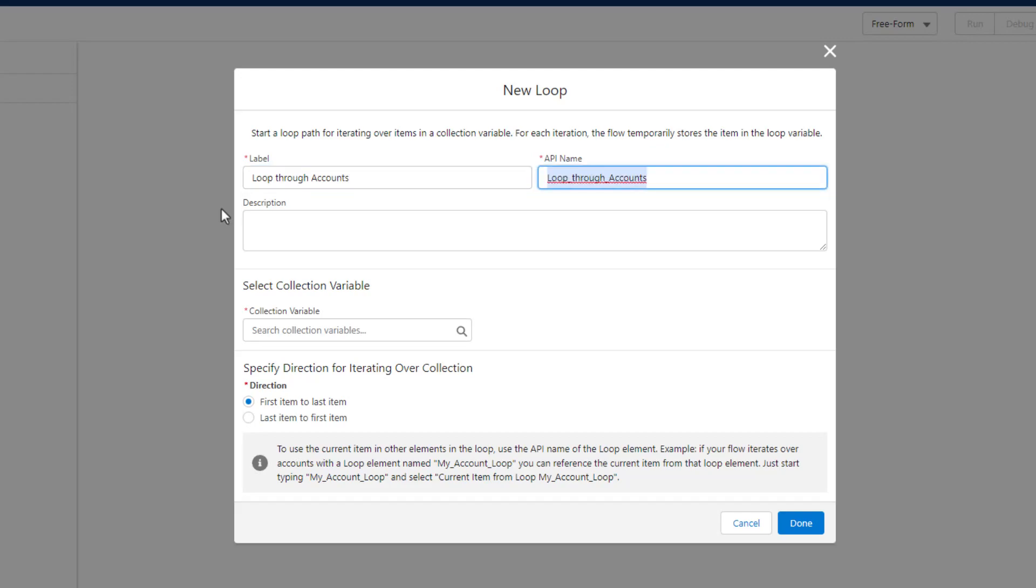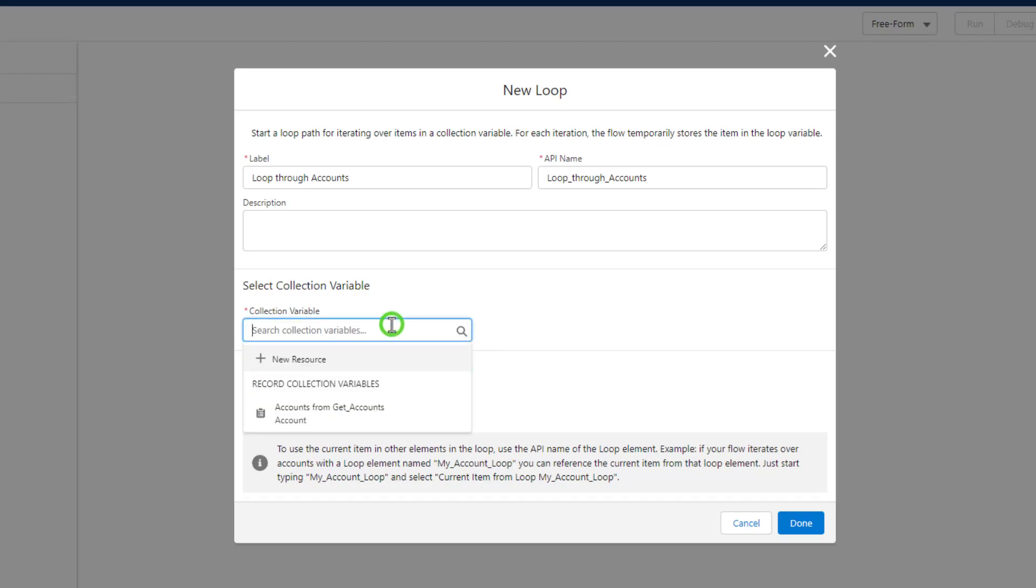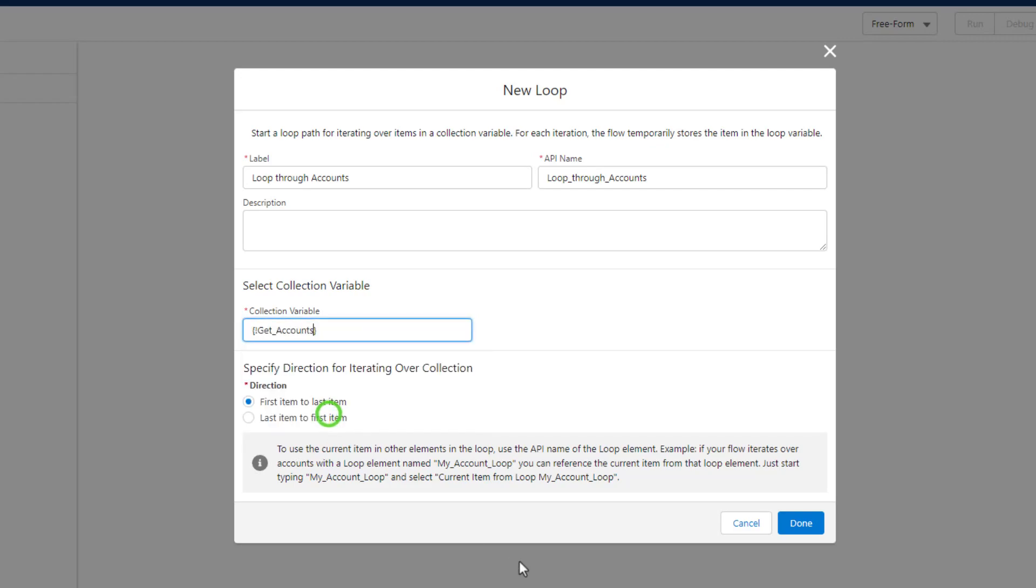You can see that the description here says this starts a loop path for iterating over items in a collection variable. For each iteration, the flow temporarily stores the item in the loop variable, and I'll show you that in a second. The only things that we have to specify when we drag a loop element to the canvas—well, there's three. First, you have to name it. I'm just going to call it Loop Through Accounts. Then you have to pick your collection variable. I'm going to select this dropdown and we only have one. We have a record collection variable here, and that is from our get element.